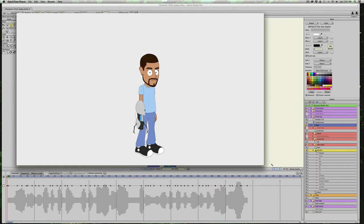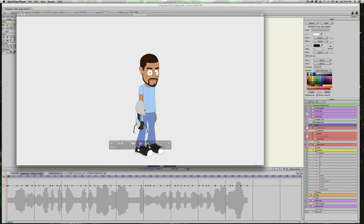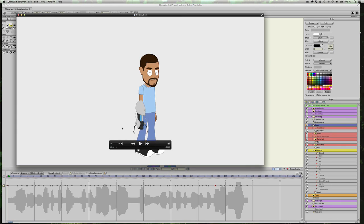I got so excited, I forgot to show you the rendered version of the lip sync I just did, which is really amazing how fast you can do this. So check it out.